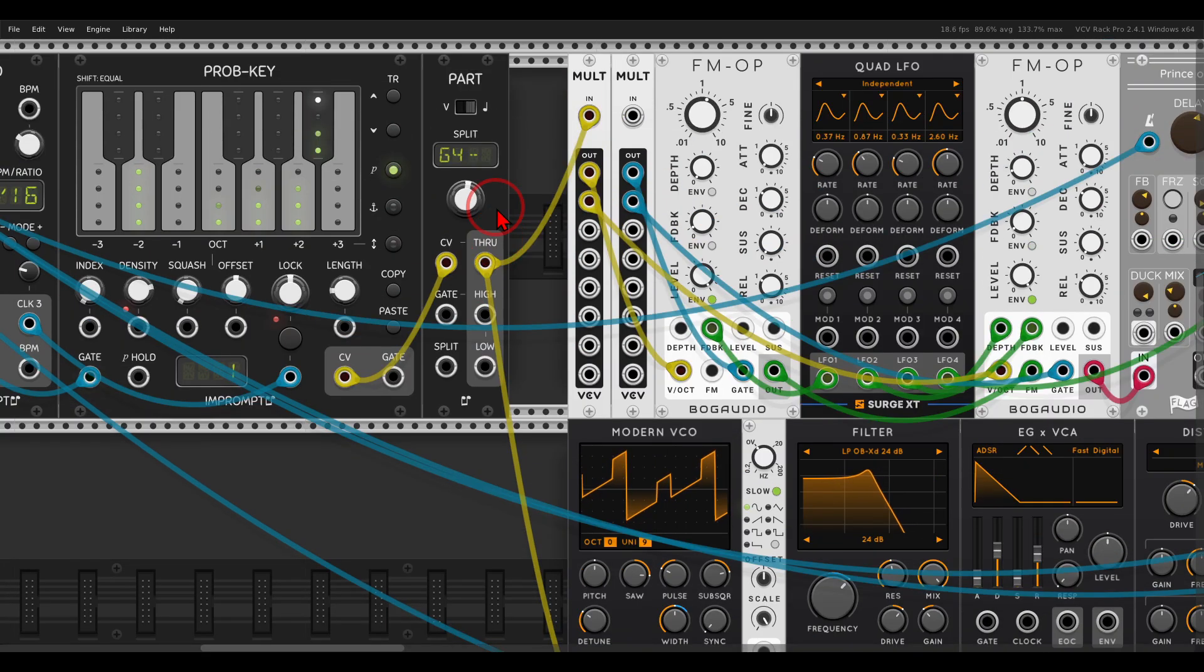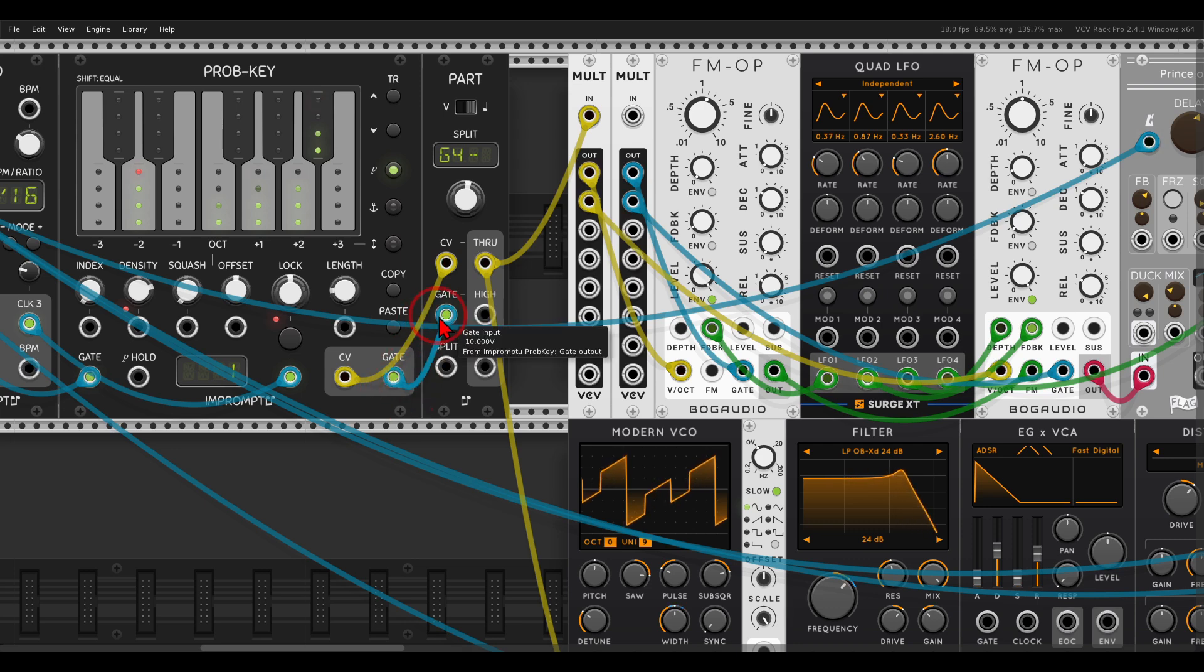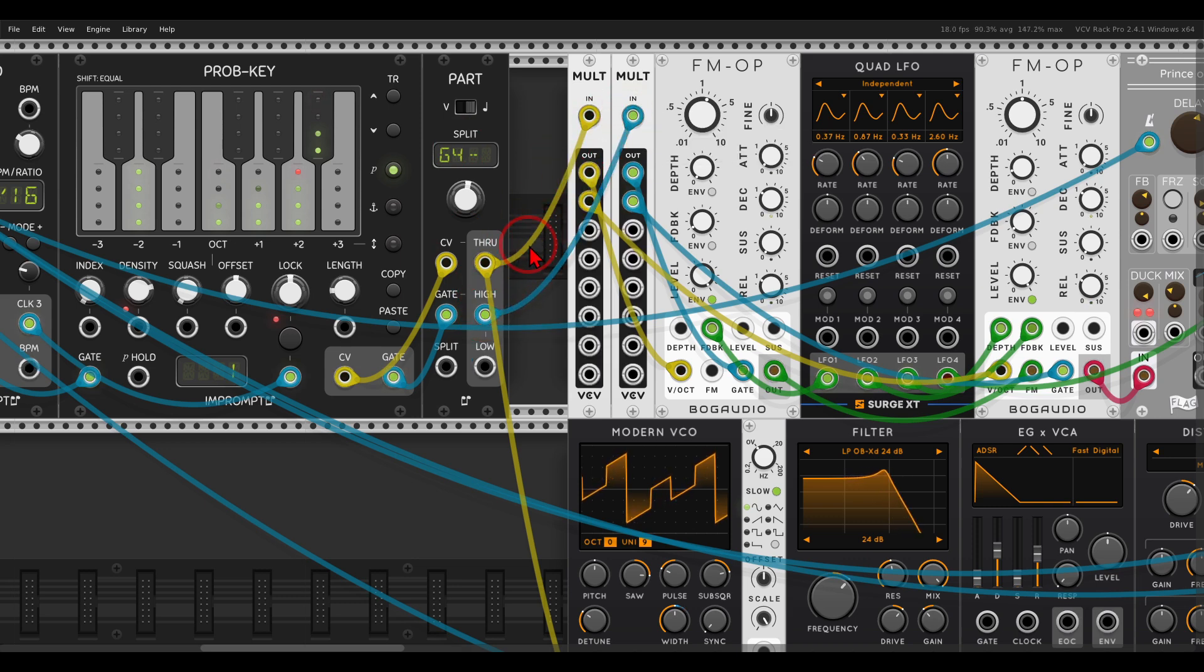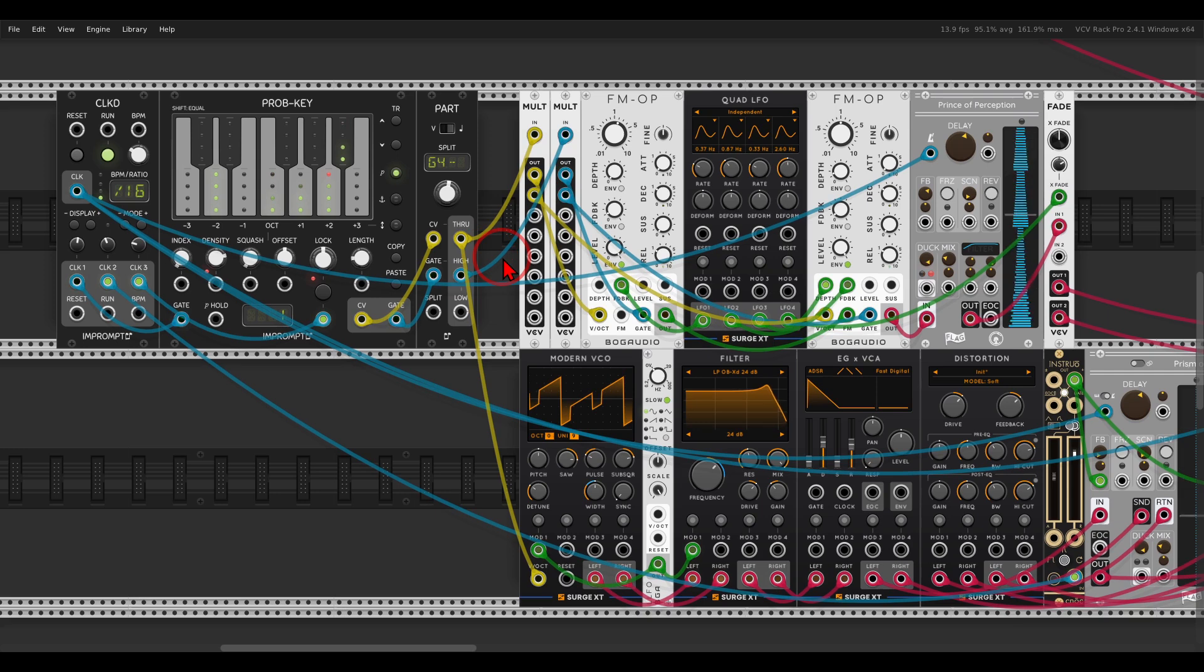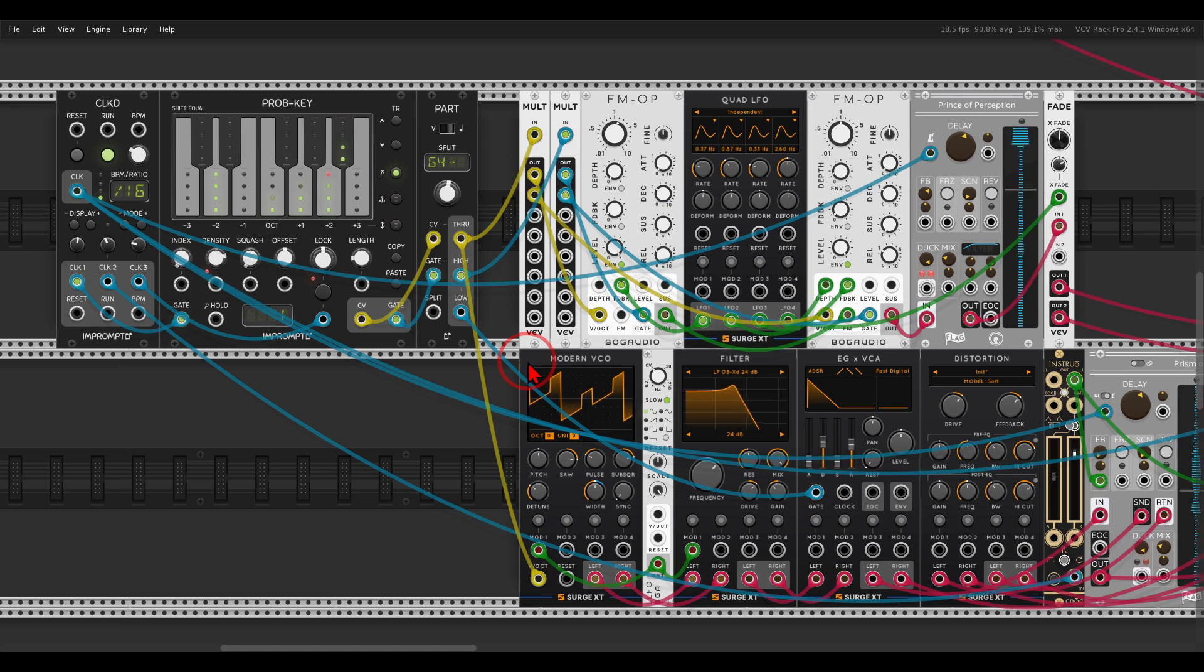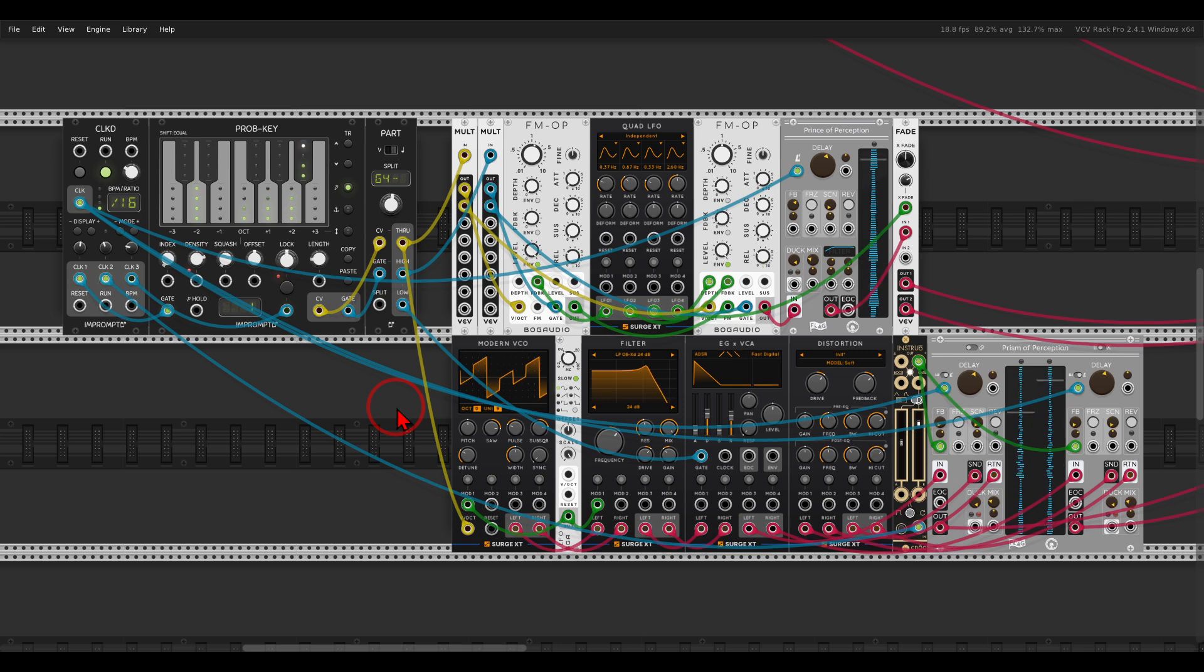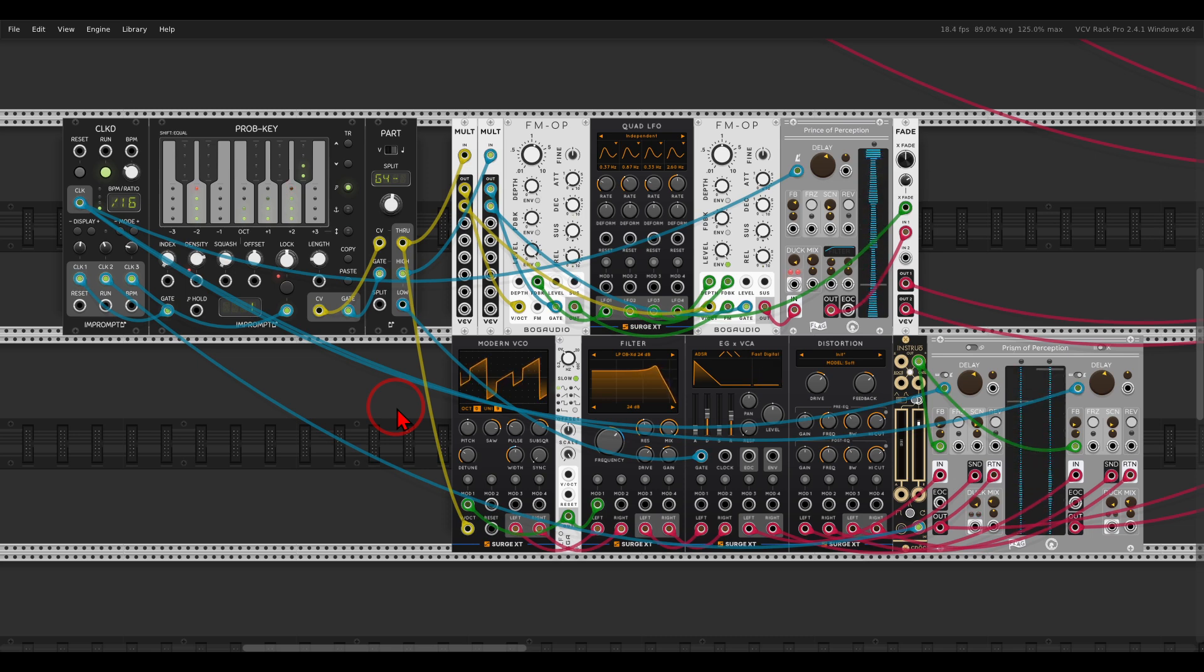Right, to sequence both voices. And then the gate output will go to the gate input. And then let's say that everything higher than G4 in this case will sequence the FM operator, and everything lower will sequence the Surge oscillator. So we get something a bit more interesting.